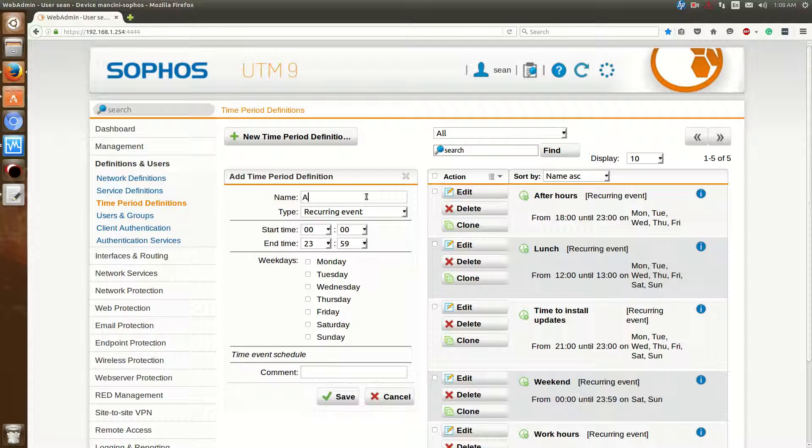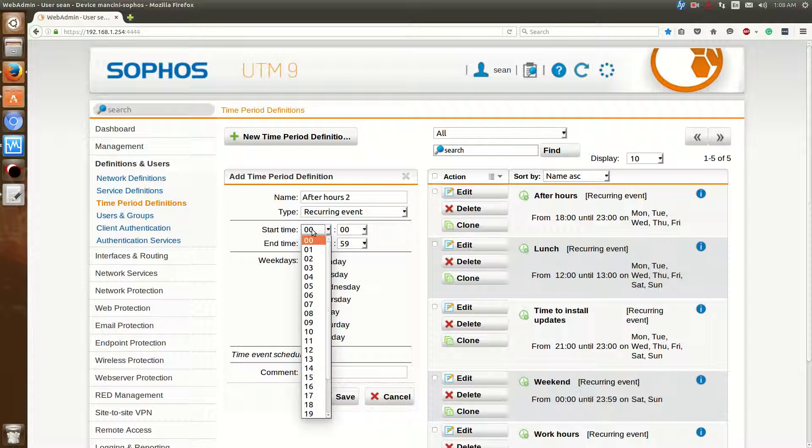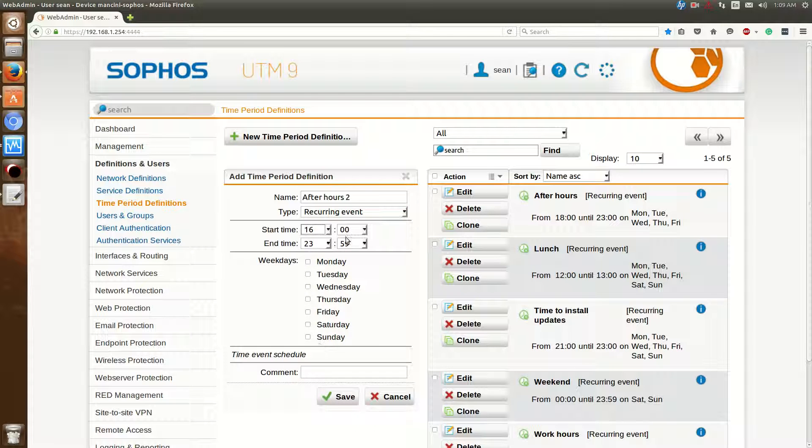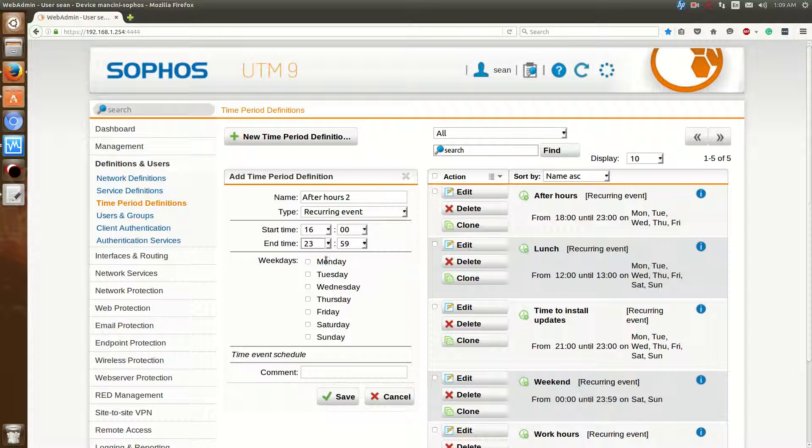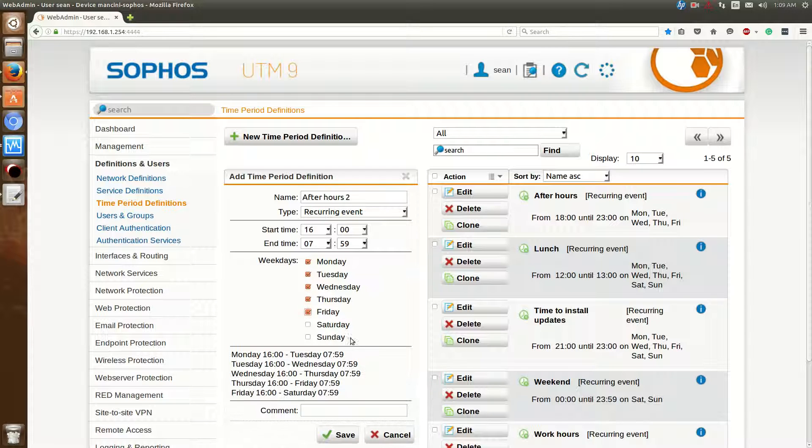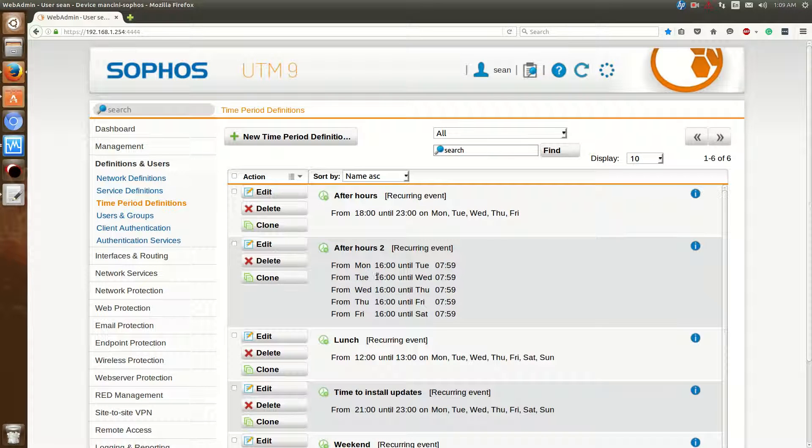And say for instance you could do After Hours, in my case, too. And then this is Every Day. And the Start Time. So say your business closes at 4, so 1600. And if it opens up at 8 a.m., you can do up until say 7 a.m., or 7:59. So Monday, Tuesday, Wednesday, Thursday, Friday. And hit Save. And those are your After Hours.